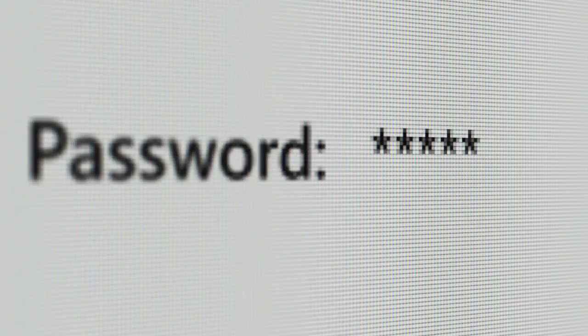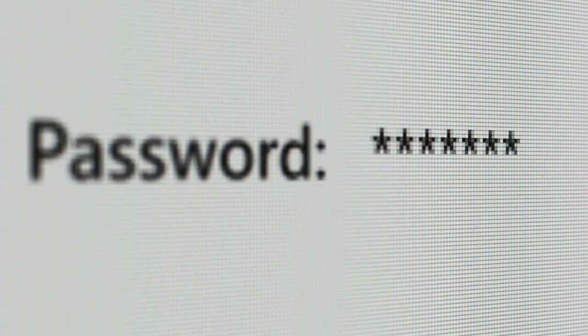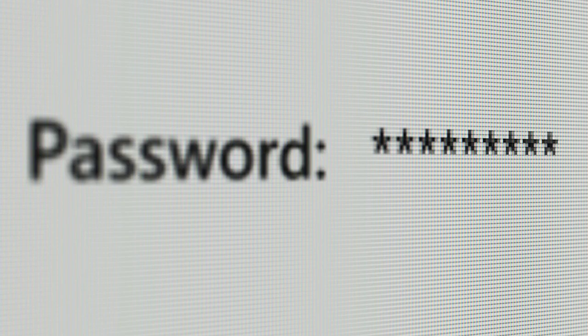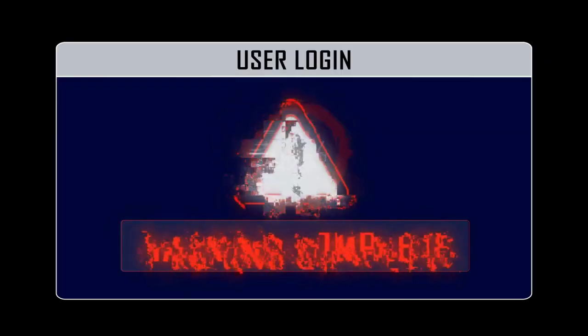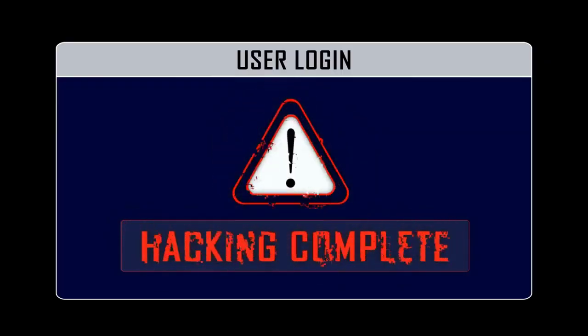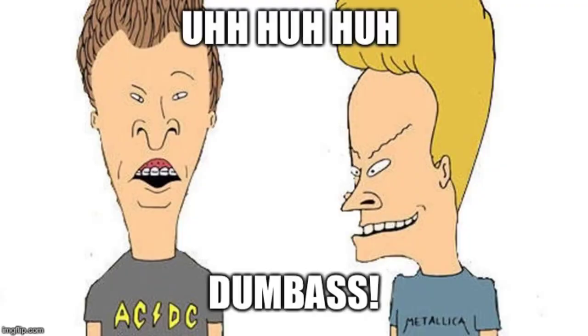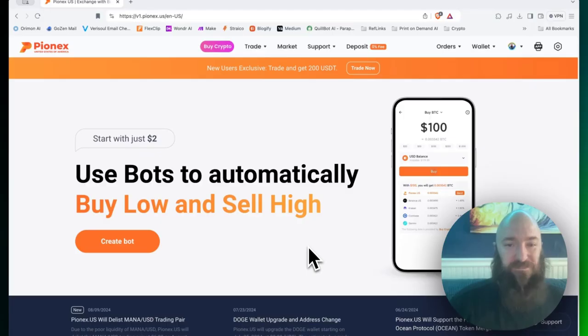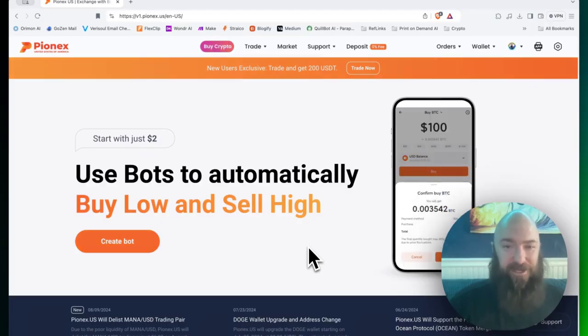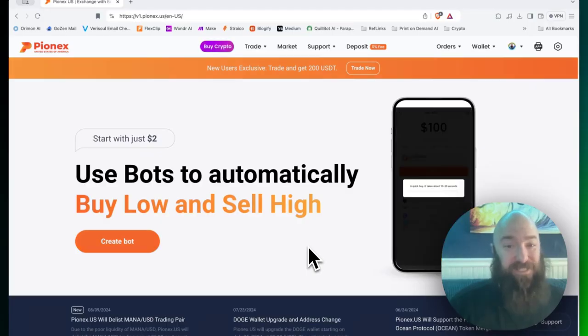You know what? I think I'm going to ignore that step and just set up a simple password. Oh no, all my crypto's been stolen. Don't let that happen to you, seriously.